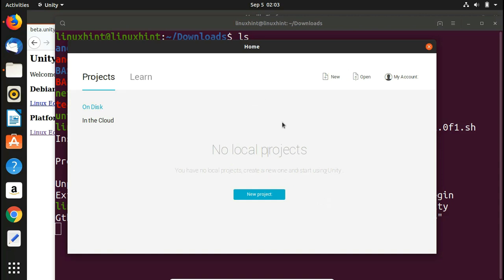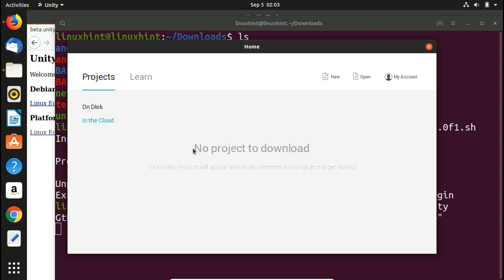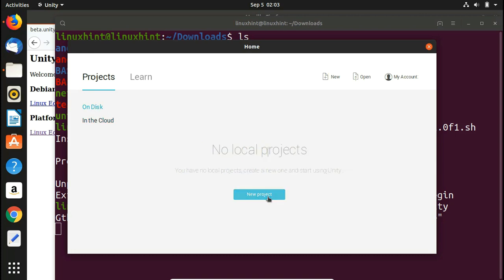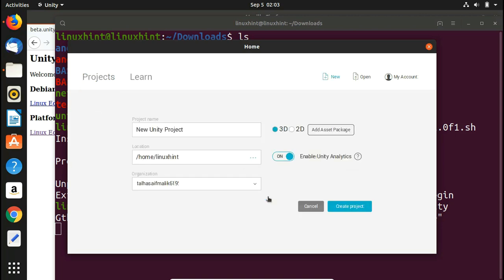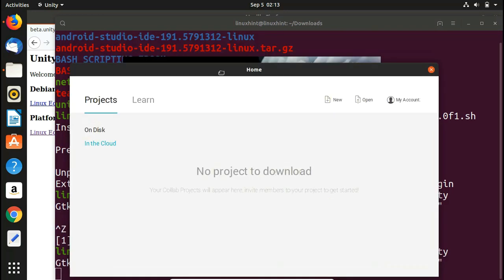Unity launches and shows your projects. On-disk projects appear on one tab and cloud projects on another. To create a new project, click 'New Project', fill in the project name, location, and organization name, then select whether you are developing a 2D or 3D game. That's it for this video — for written articles visit LinuxHint.com. Thank you for watching and I'll see you in the next video.